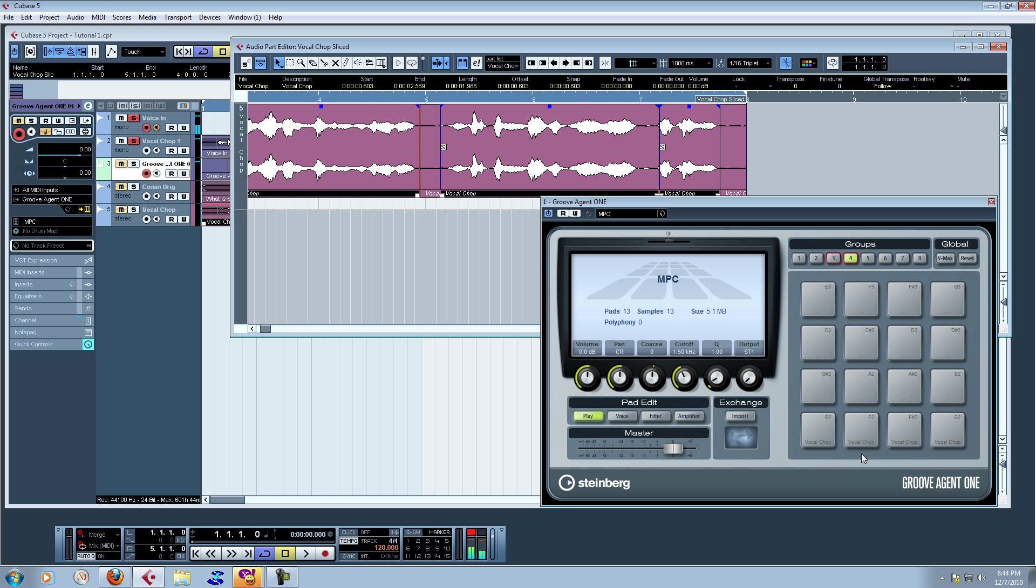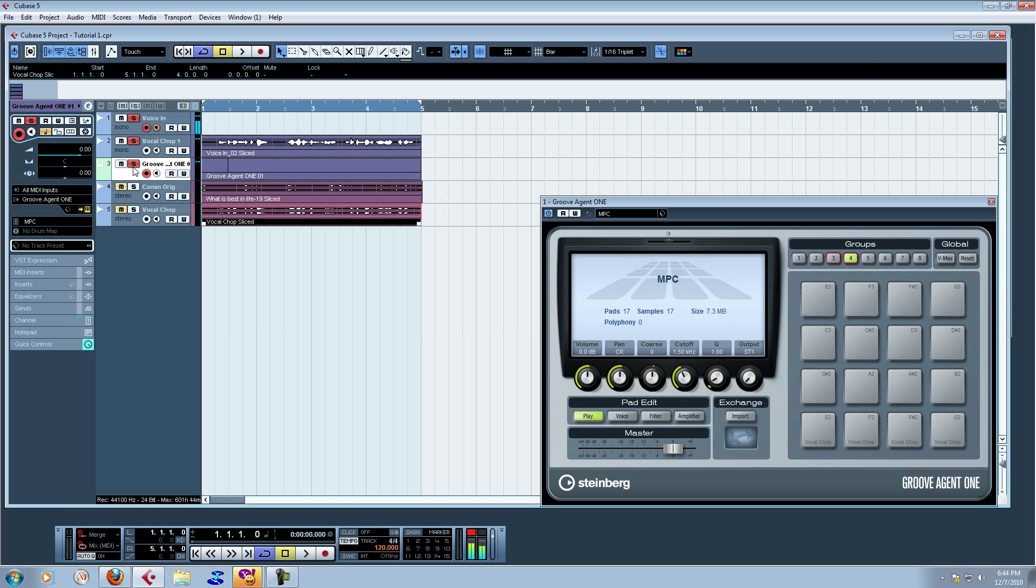Let me grab my keyboard and make sure we're gravy. I might need to highlight. Oh, we got to turn on the audio. Let's try that again. What is best in life? See them driven before you? That's the original. That's the one that was pitched down.